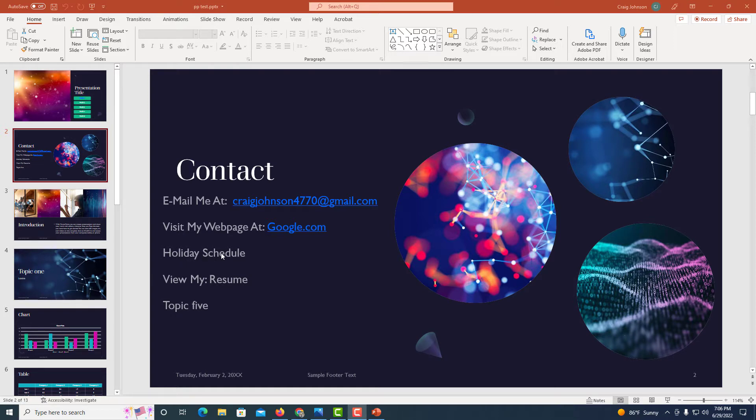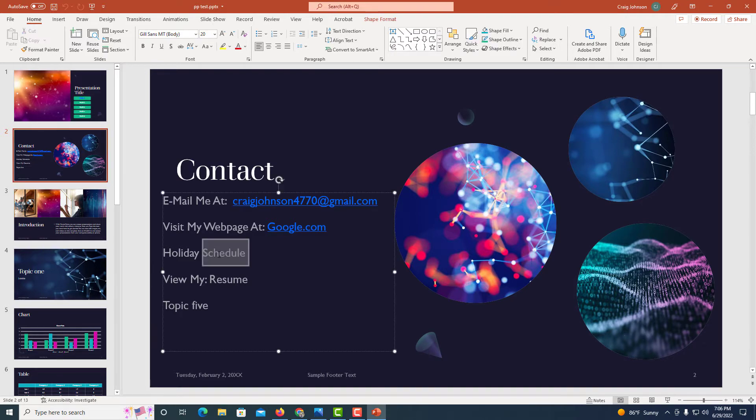This holiday schedule here, these words, I'm going to hyperlink that to a Word document. The way to do that, I'm going to select the text that I want to hyperlink. I'm going to highlight it.